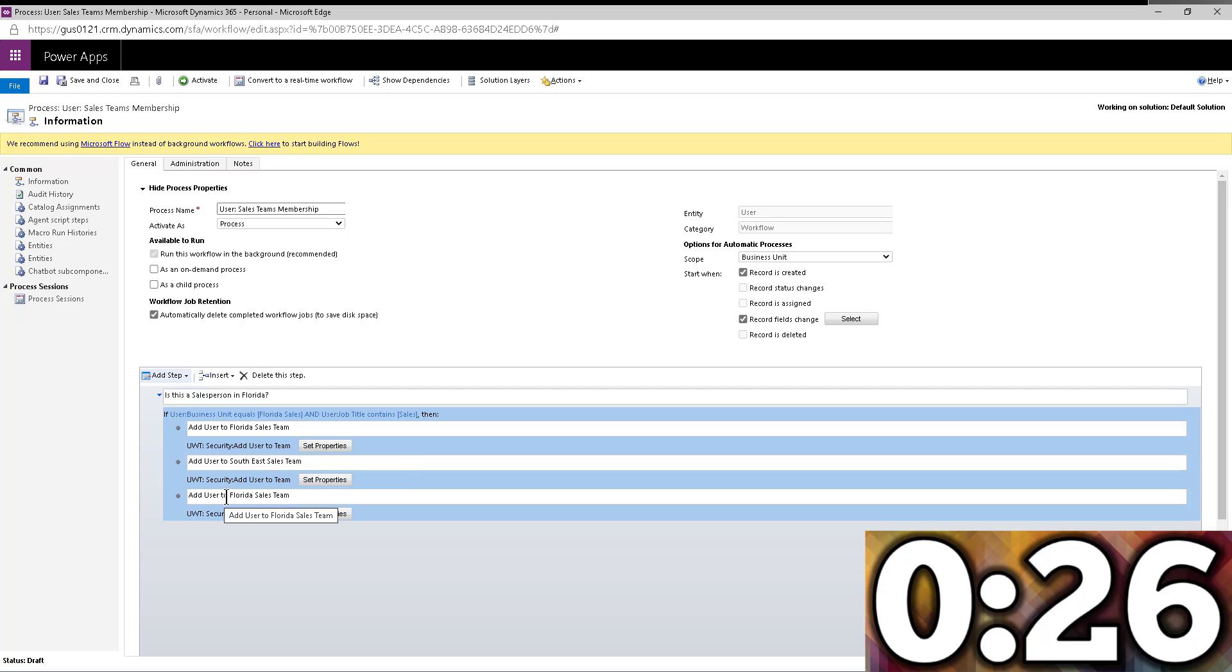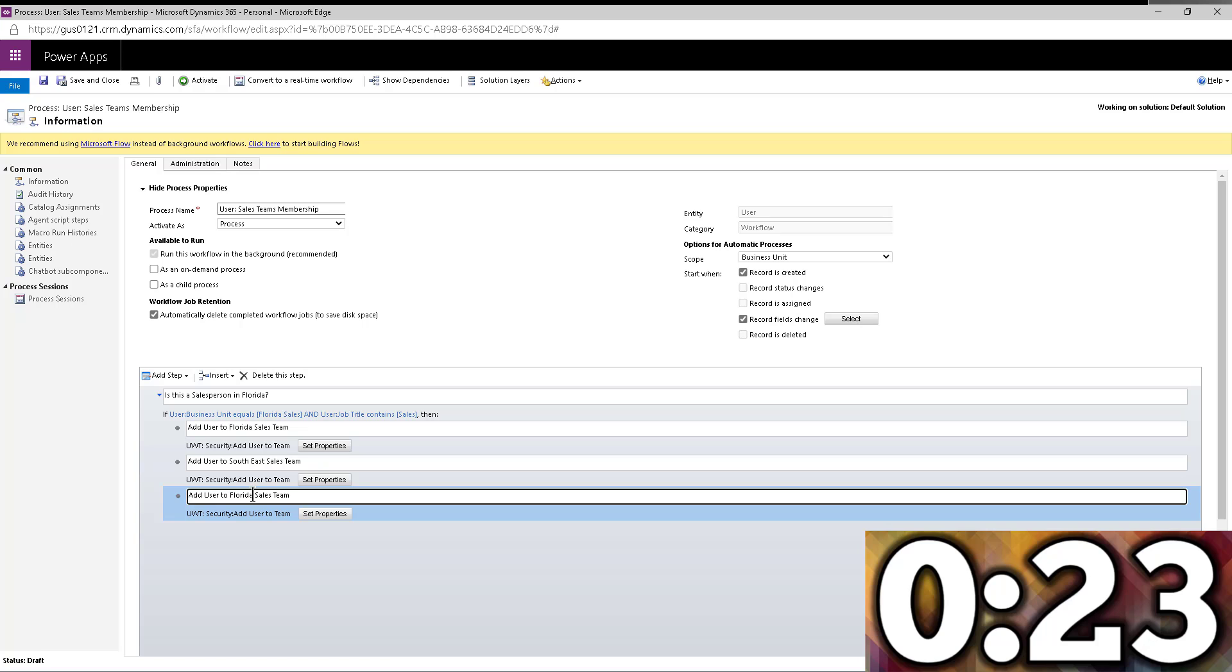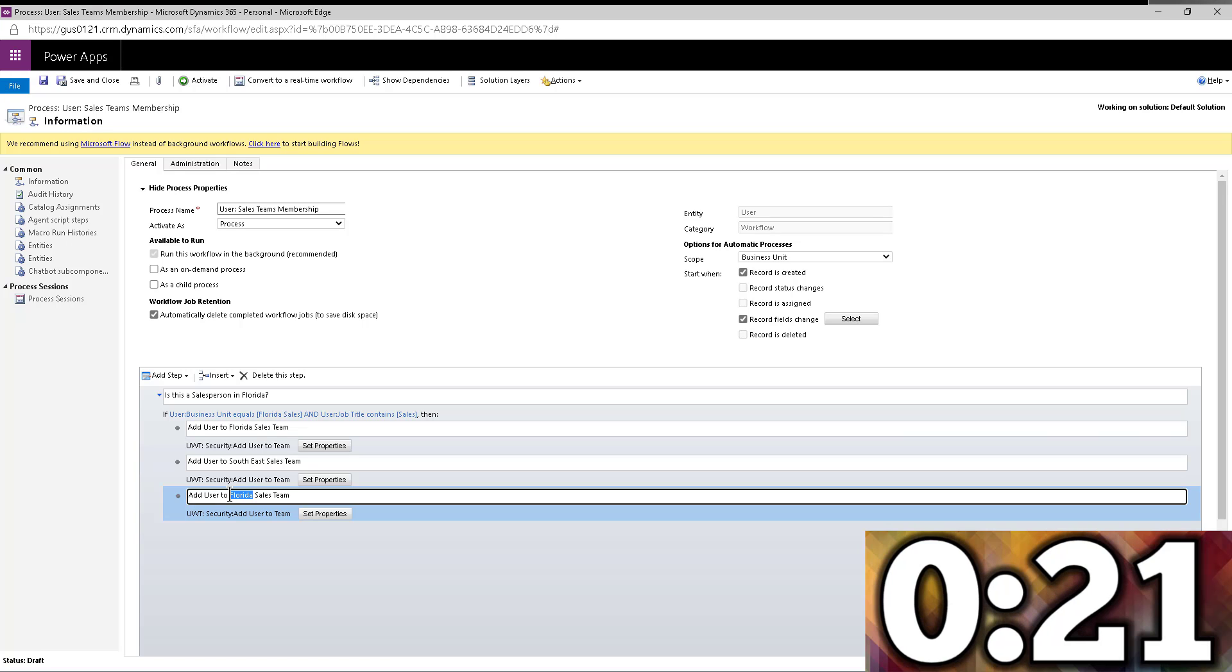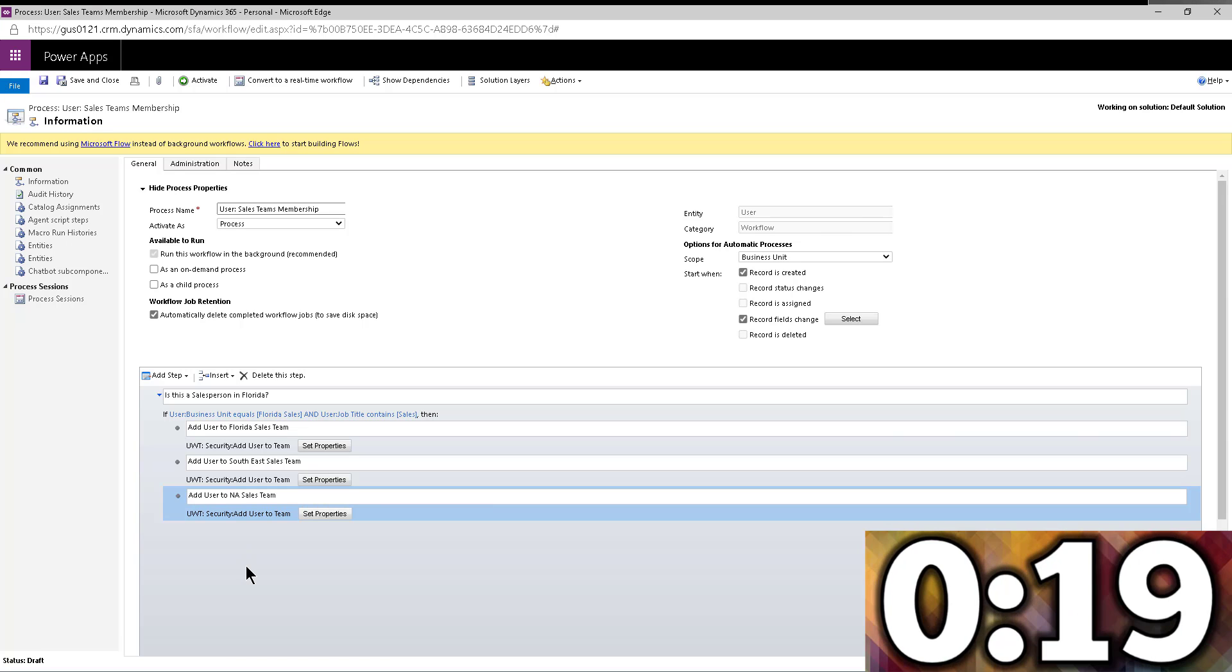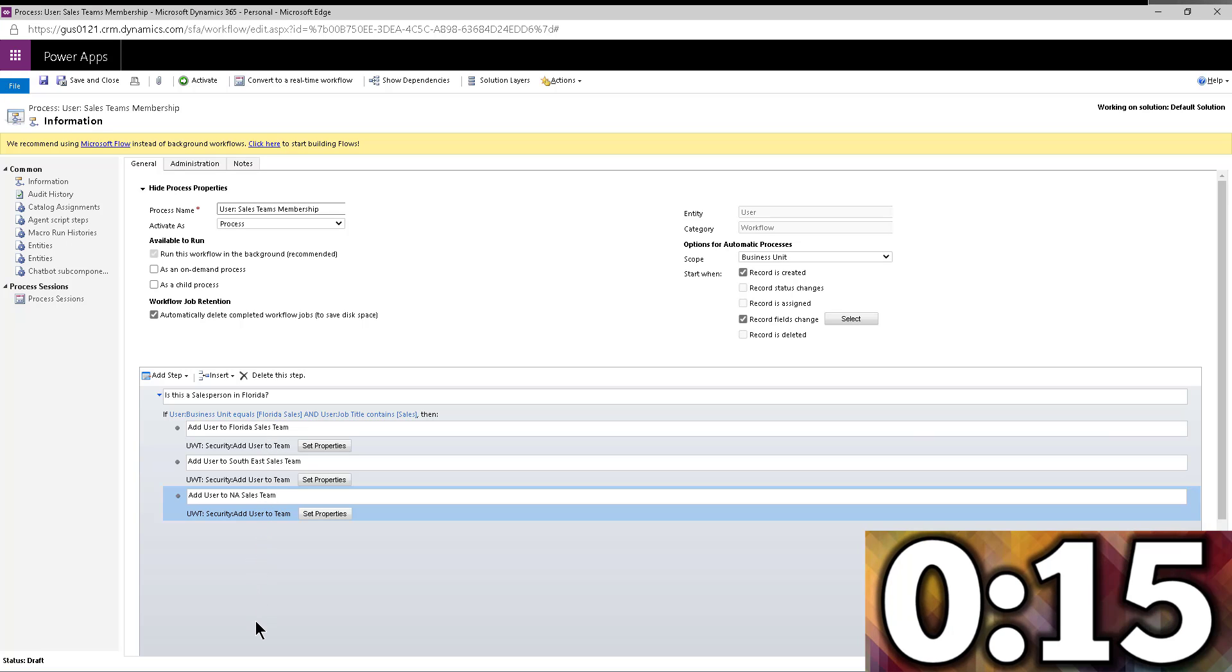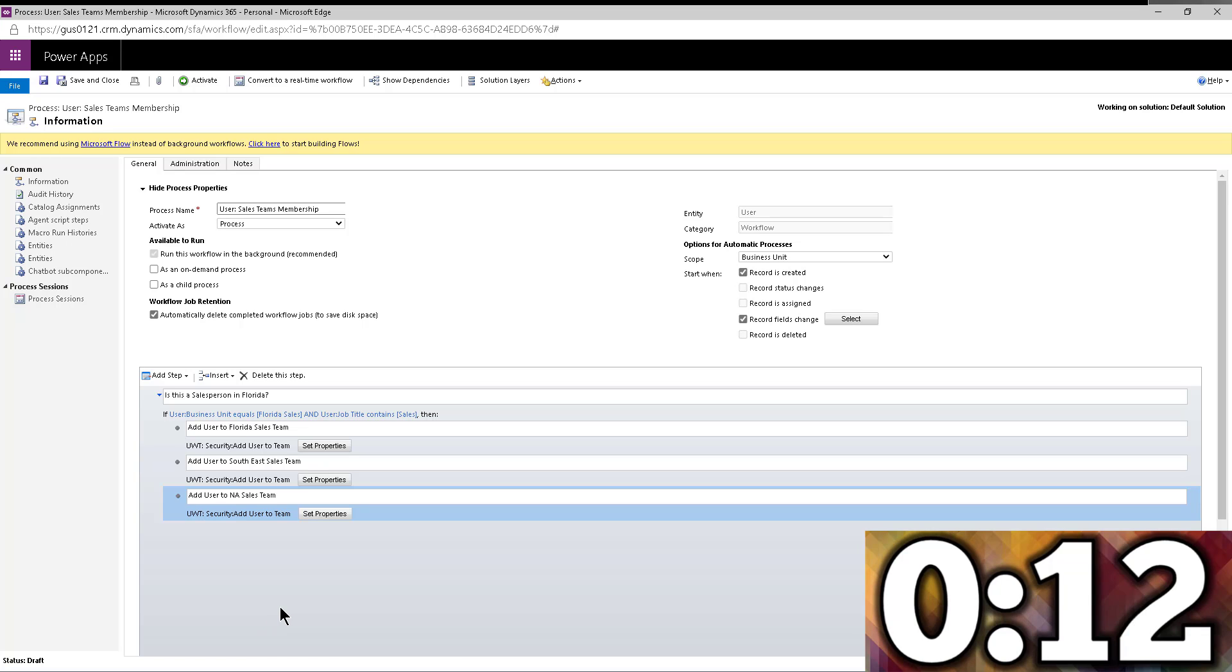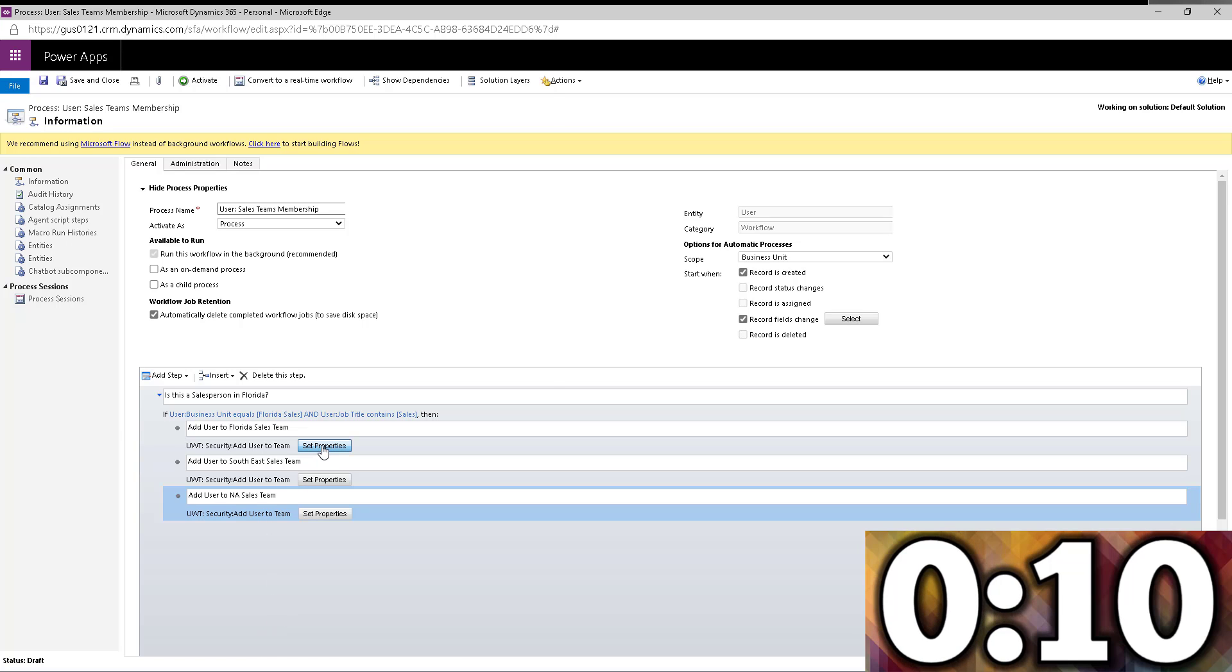also add the users to—well, in this case, I typed this wrong. So you can see this is live—let's say North America sales team, for example. But you can see the whole point is you can have 100 of these lines, whatever, it doesn't matter how many of them, and it will go ahead and add it to all those teams.